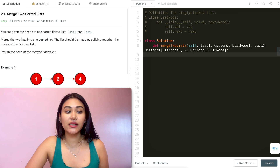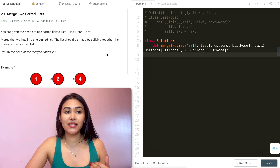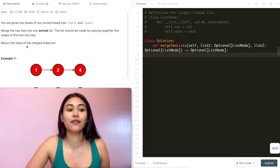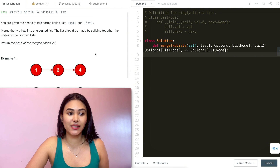Merge the two lists into one sorted list. The list should be made by splicing together the nodes of the first two lists. Return the head of the final merged linked list.